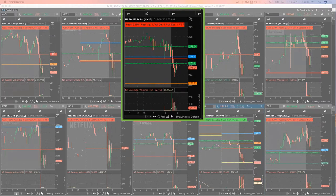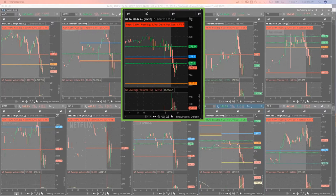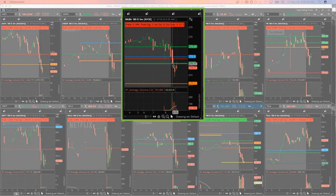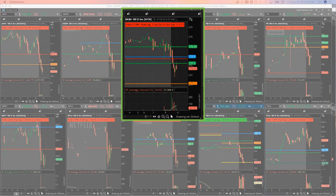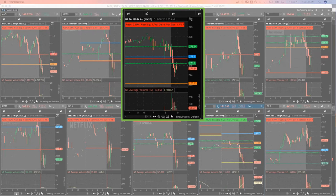For three dollars and fifty cents. We'll see if I get filled here. Just want to catch a little, get a little bit of a short piece on in case this thing does really roll over. I'm gonna go ahead and adjust that up to three dollars and sixty cents.